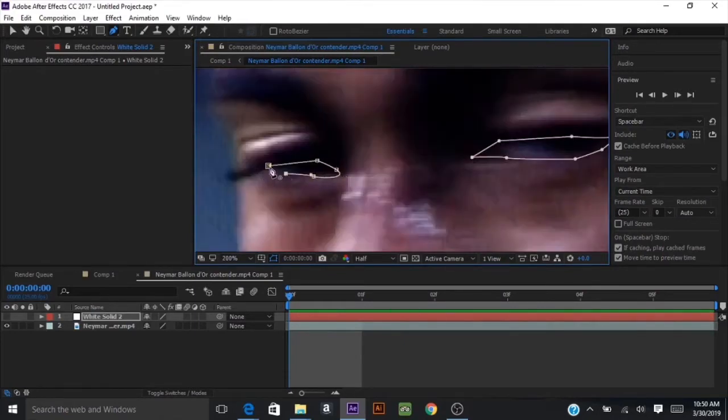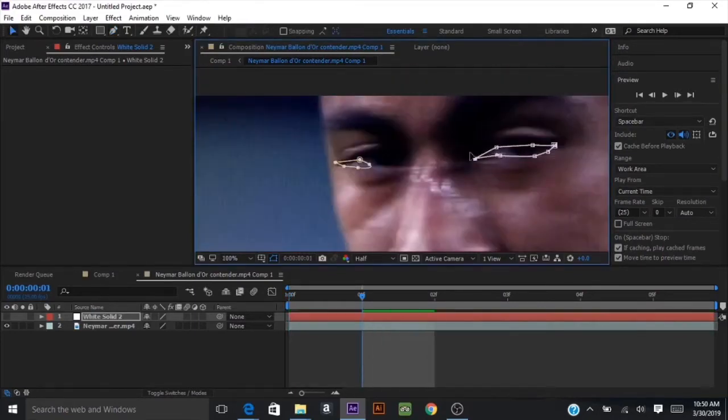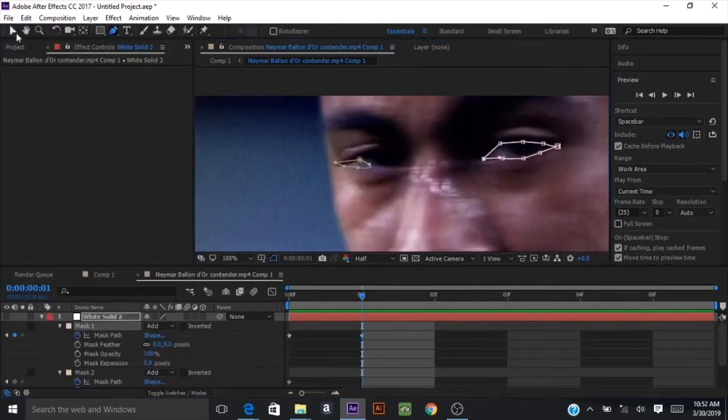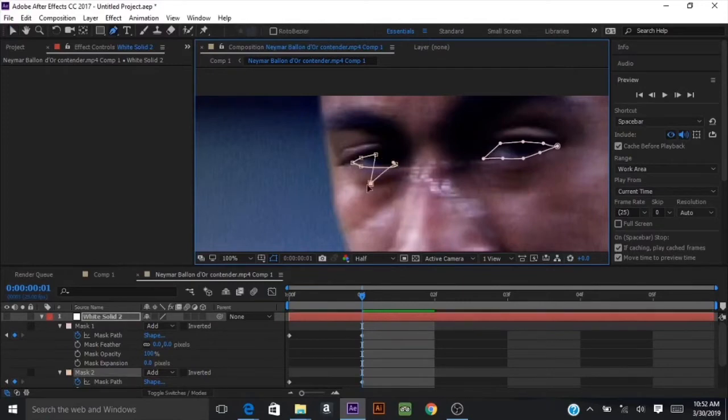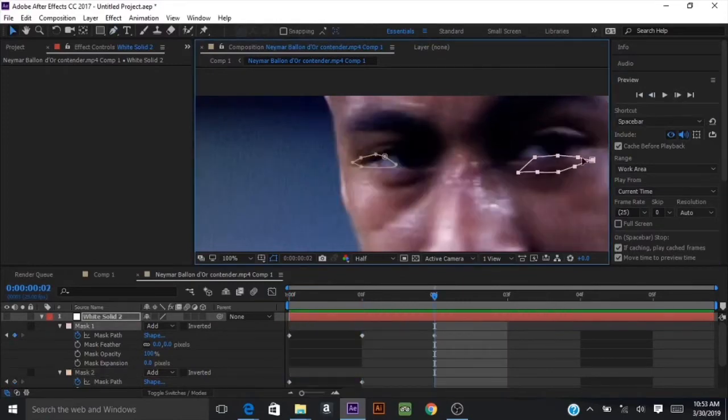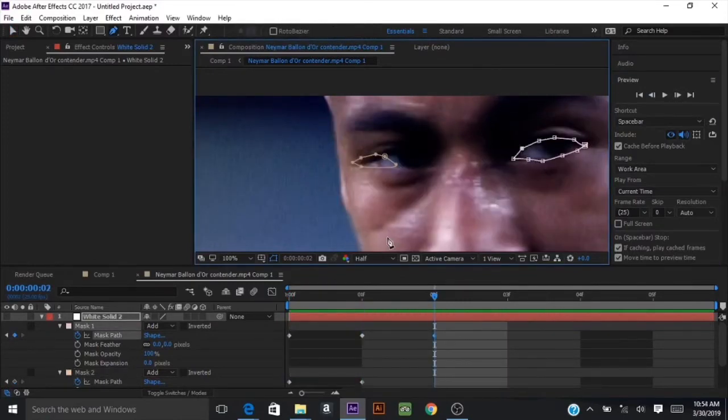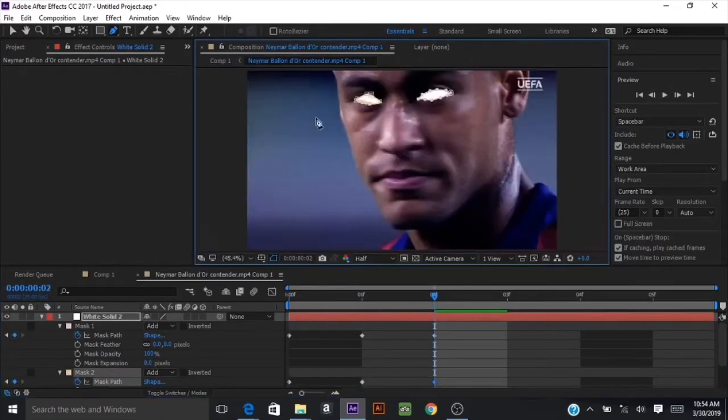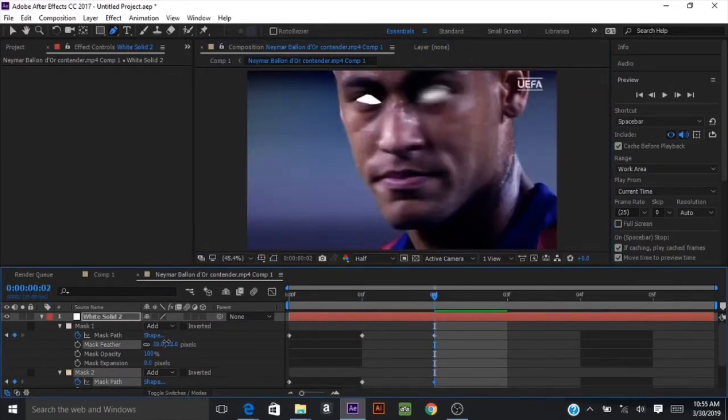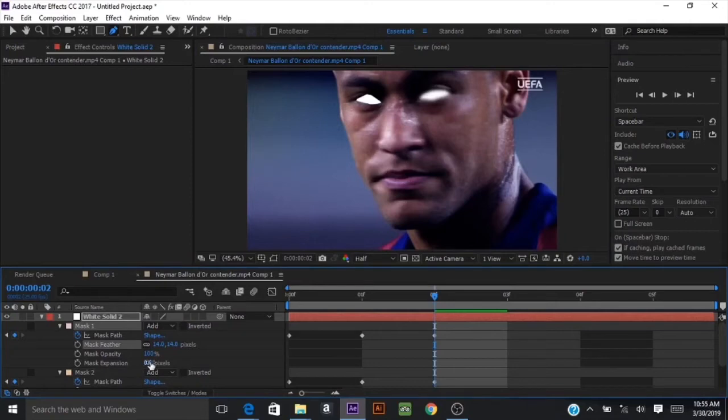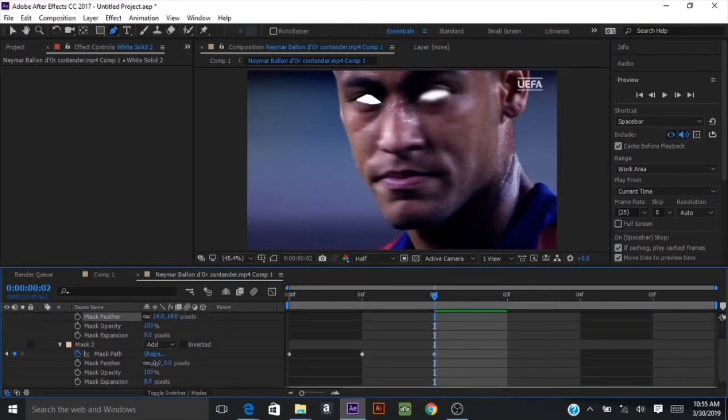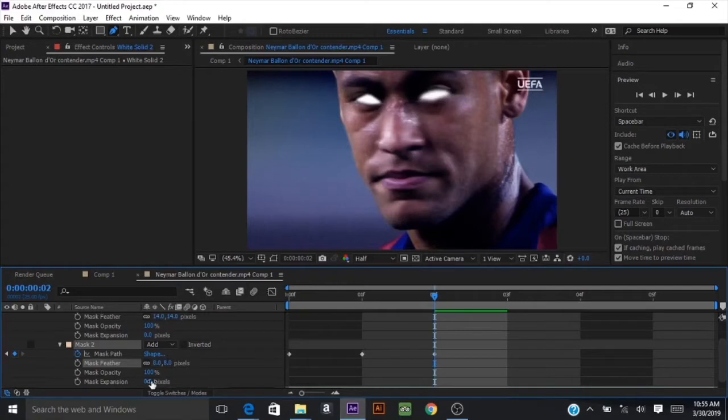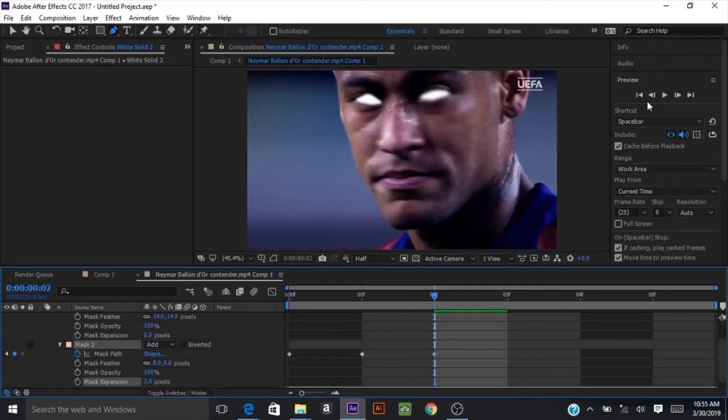Now open up the masking settings by double clicking M on your keyboard, and keyframe the mask path. Turn back on the solid and go into the mask settings and change the feathering because of the sharp corners in the mask. I would change the feathering to somewhere around 14 or 15 just to be on the safe side. You can also decrease the mask expansion to make the mask a little smaller so that the feathering looks more clean.